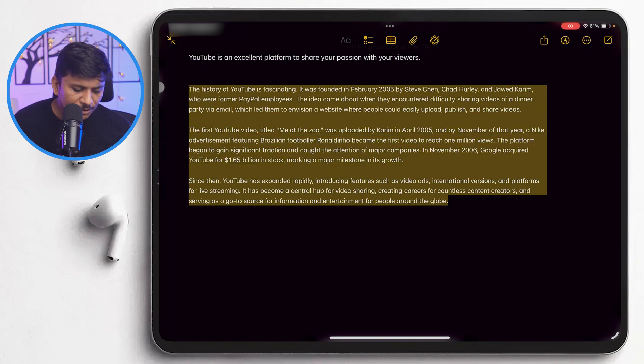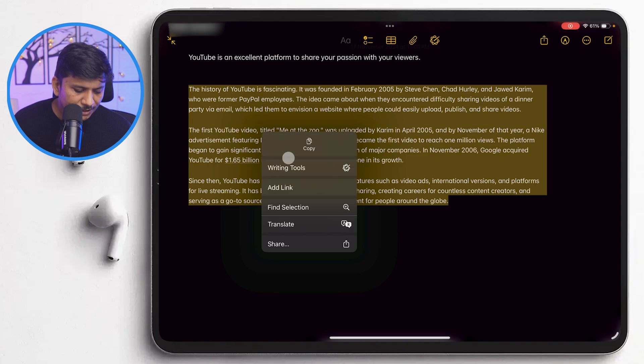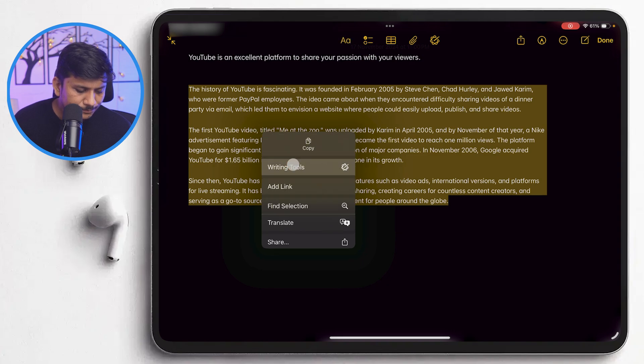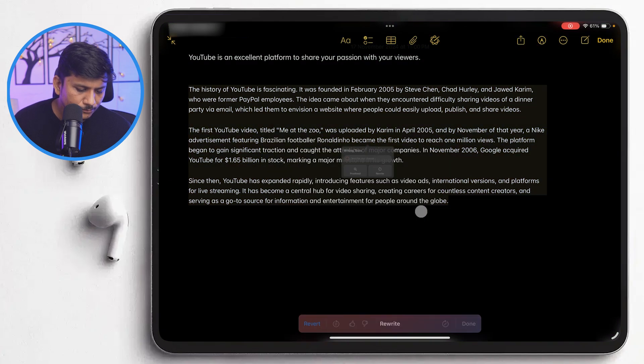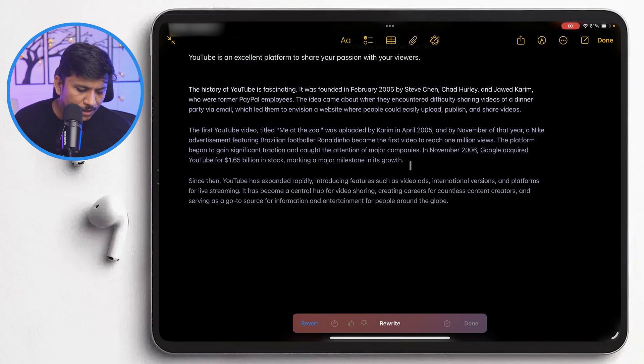In a similar way, we also have option to rewrite it and so on. Now let's talk about where can you use these tools. So I would say the possibilities are endless. From creating a detailed project notes to writing email or even crafting an essay. Apple writing tool can definitely help you out in further polishing your content or even doing research.